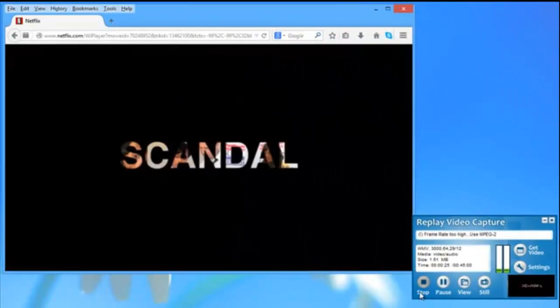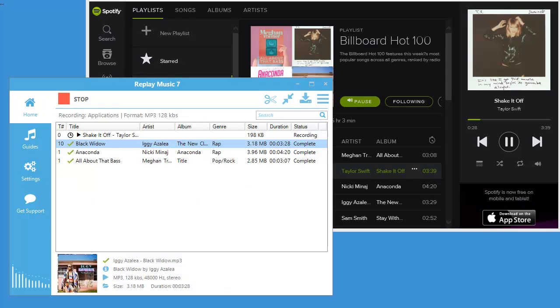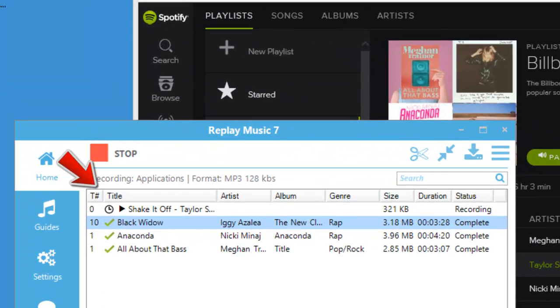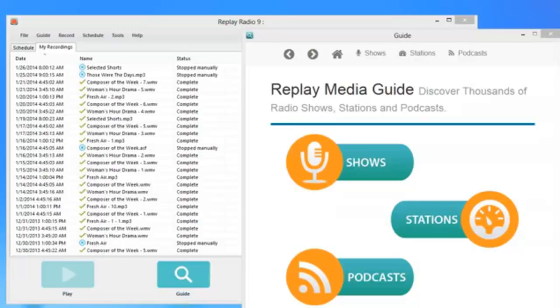Replay Music is our fabulous audio recorder. Replay Music will capture any audio you play on your PC as a high-quality MP3, perfectly tagged with title, artist, album, and genre.